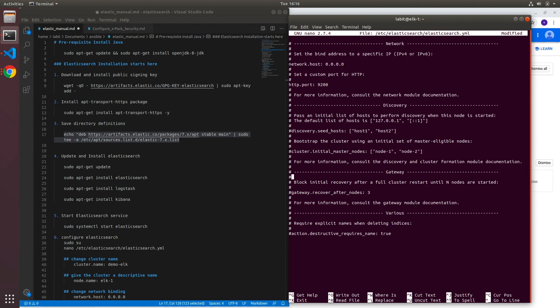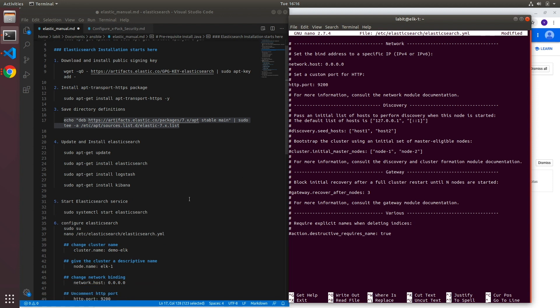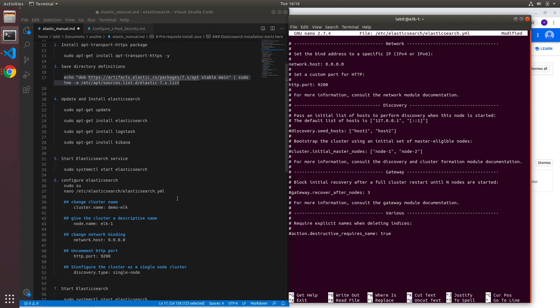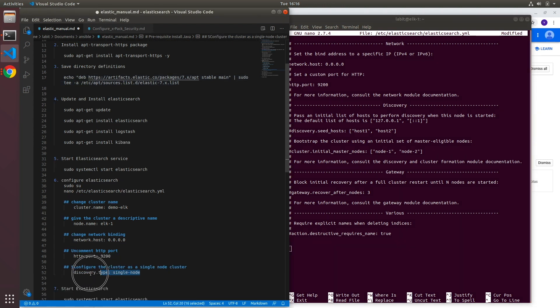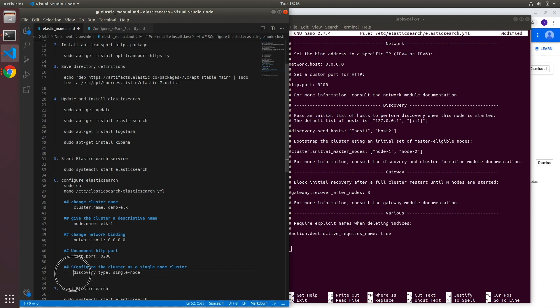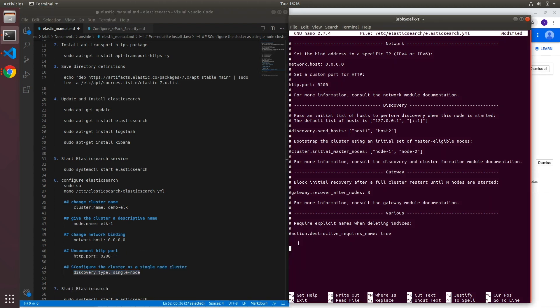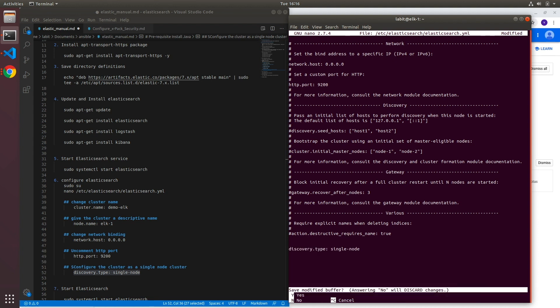Now we'll need to go right to the bottom of this configuration file and here we'll need to add a setting to specify that this is a single node cluster. And that setting is discovery.type. So let me ctrl-C, ctrl-V. Now I can save this file.